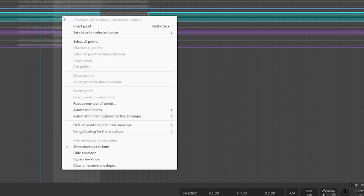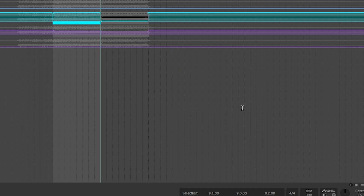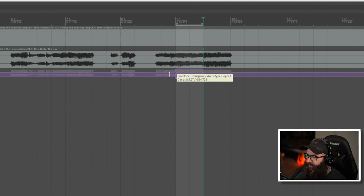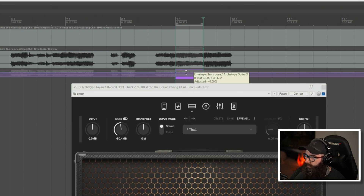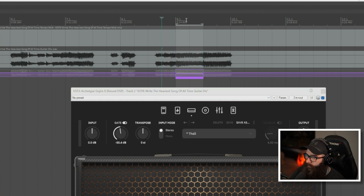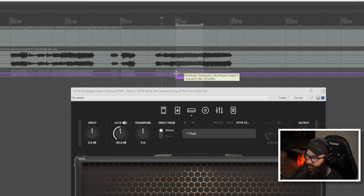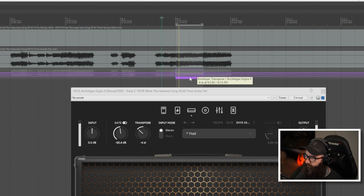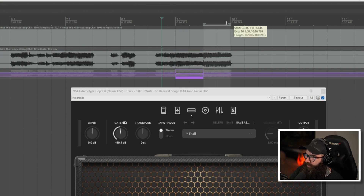Now that we've got the note selected and we know we want to drop it three semitones, I like to right-click and go to Automation Items, then Insert New Automation Item. This is really awesome — if you haven't used automation items they're a lifesaver. You can see here the transpose is at zero. Open up the plugin and drag it down to negative three. See how it's on zero when you move the cursor over and it drops to negative three. To reset nodes you can double-click them and they go back to unity — then drag to whatever you want, negative four, negative three.